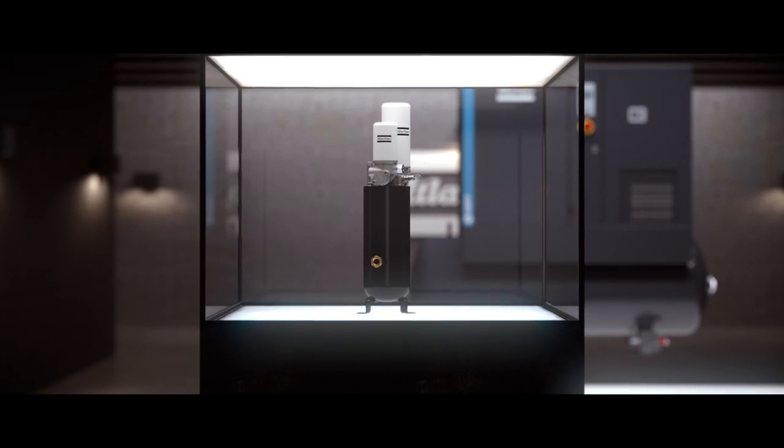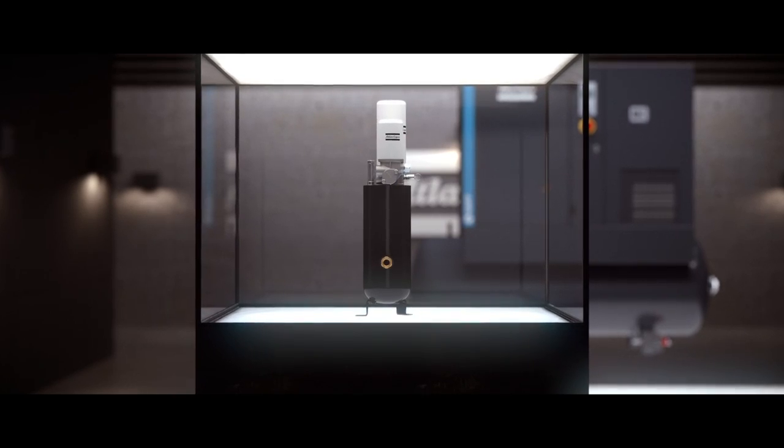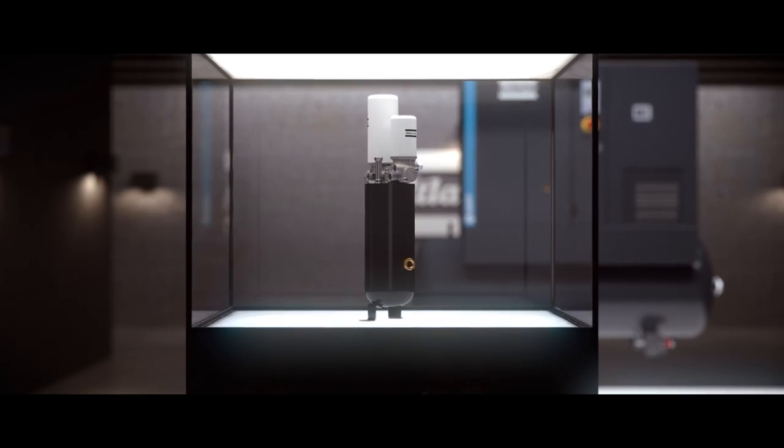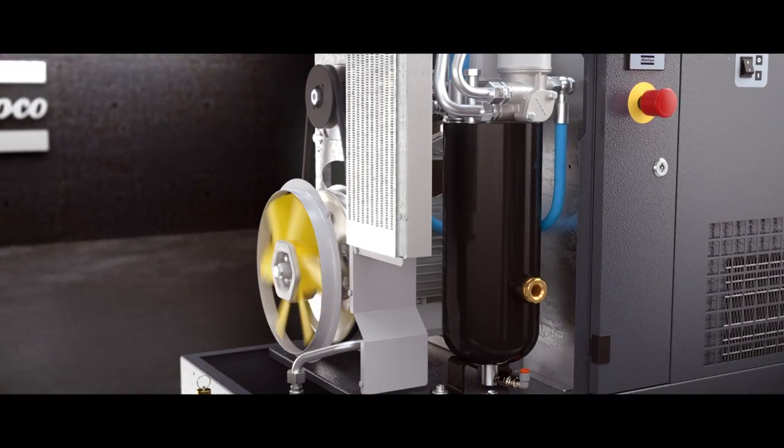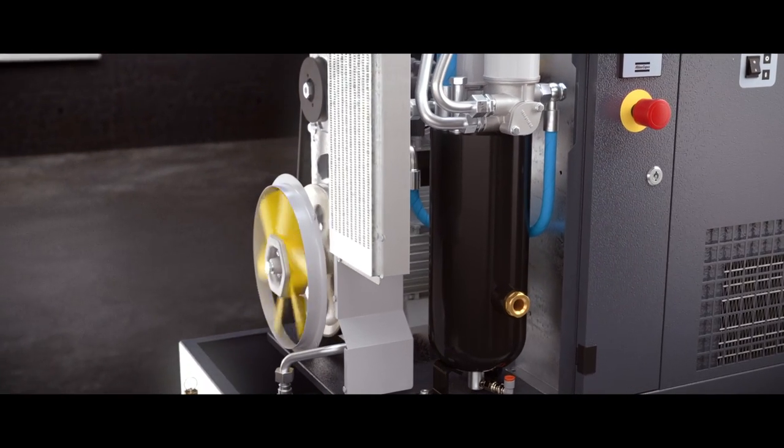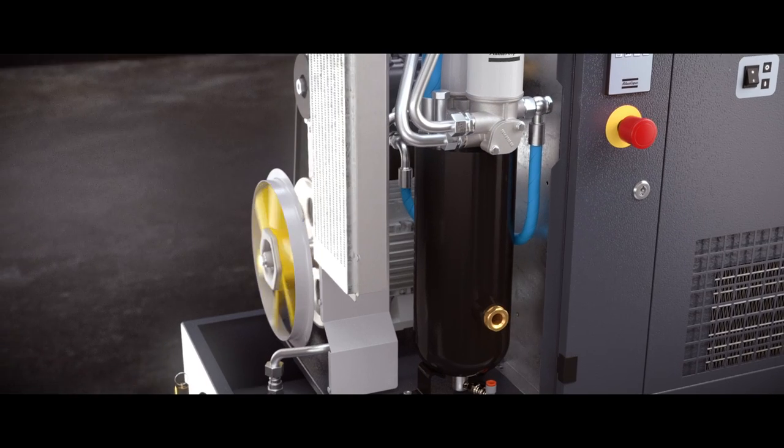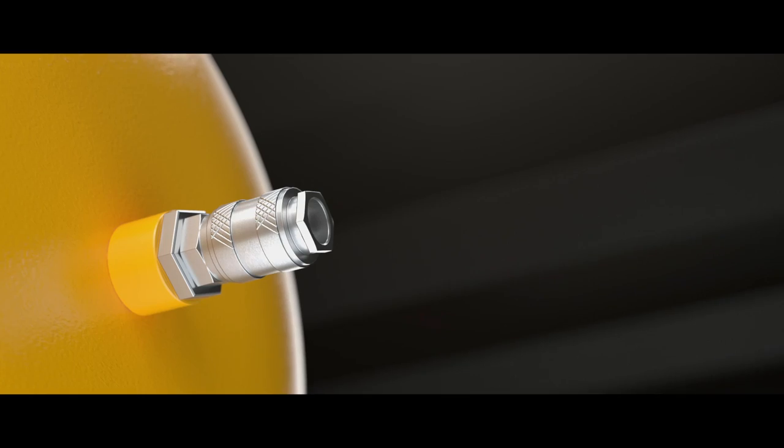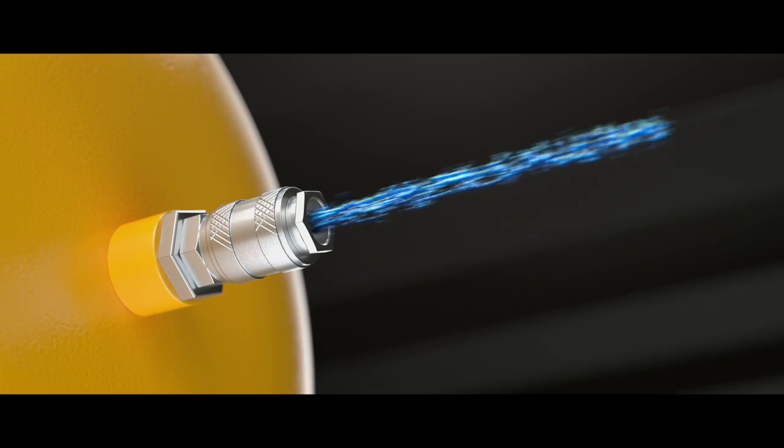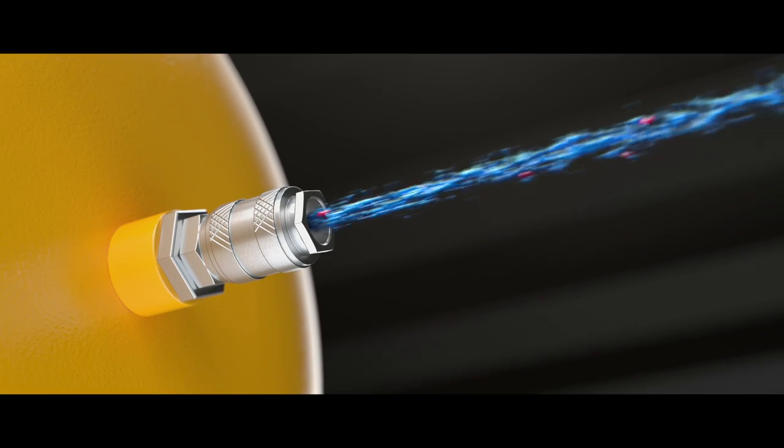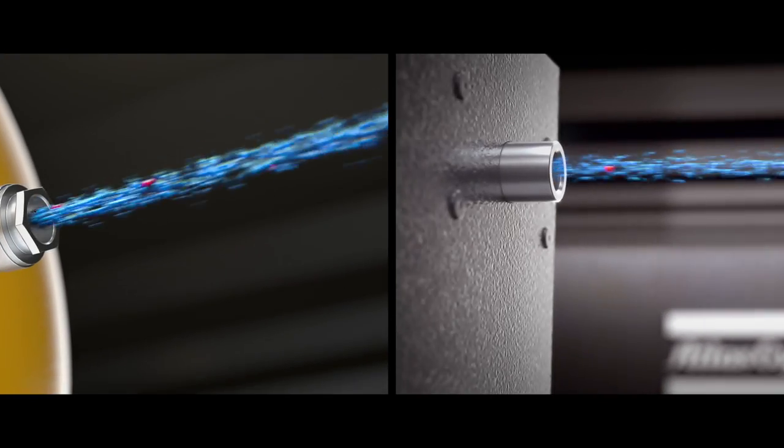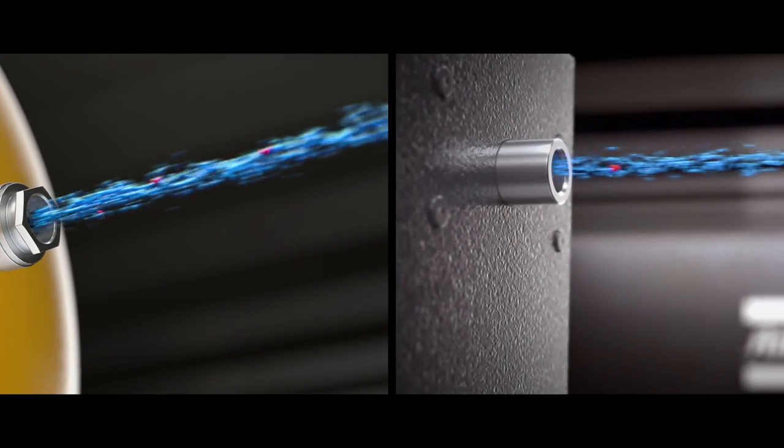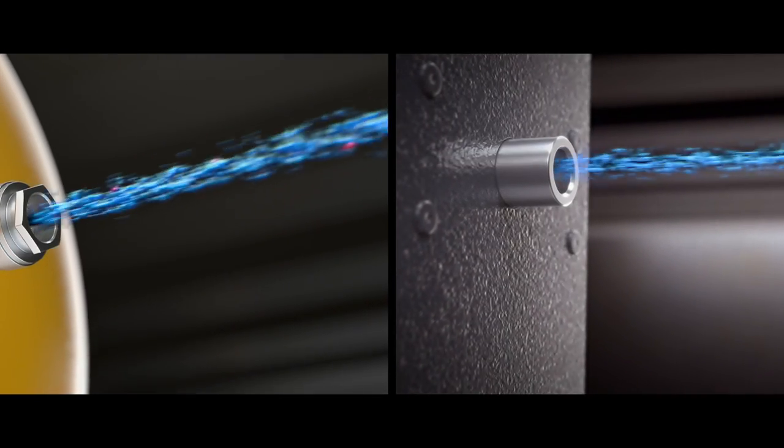Third, the G limits the oil content in your air system to protect your production tools and the quality of your final products. A typical piston compressor has an oil carryover of more than 30 ppm. The G produces less than 3 ppm.